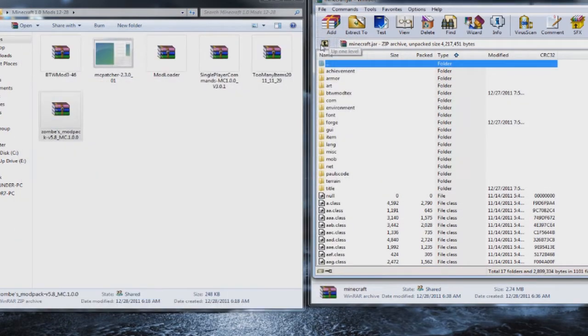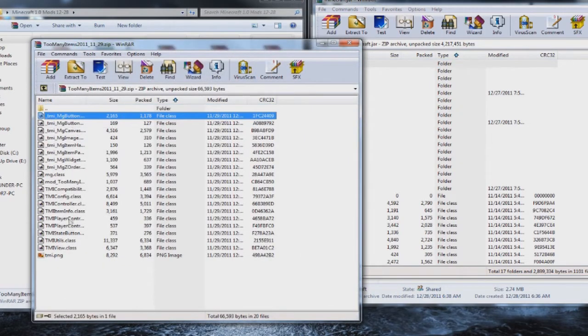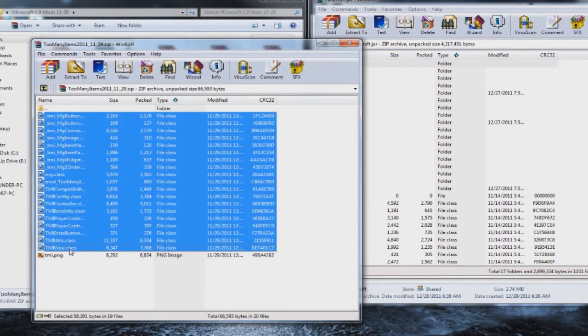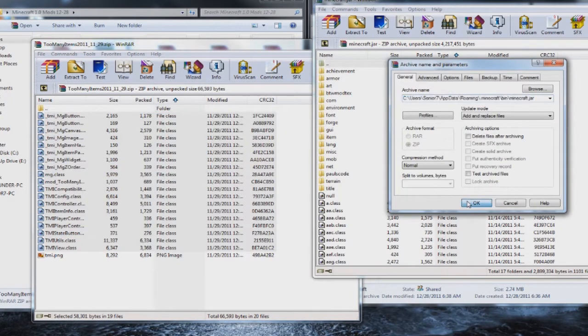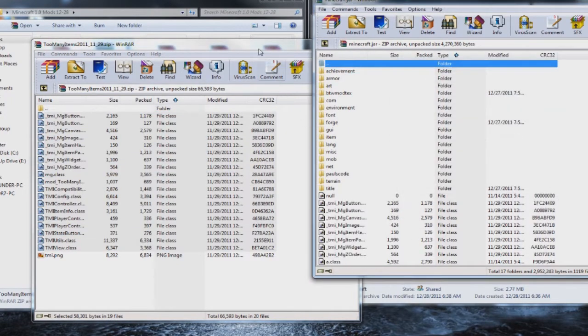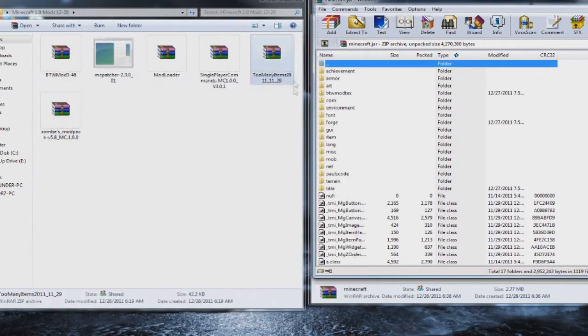And then the next one that we need is too many items. Same thing, grab all the class files. You can leave the PNG, you don't need that. Drop that in, click OK. Close that out.